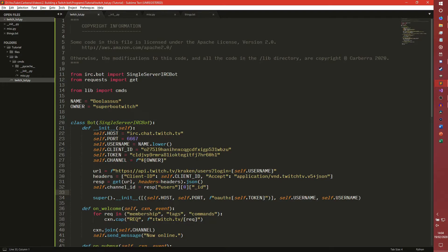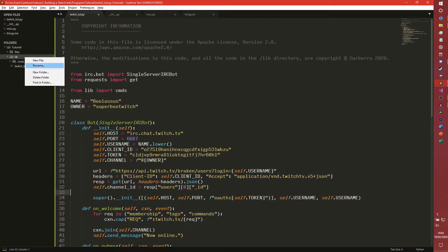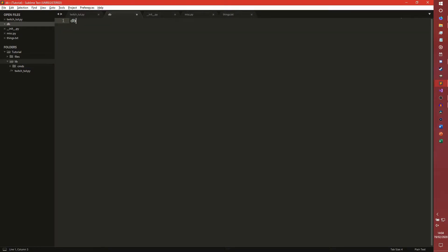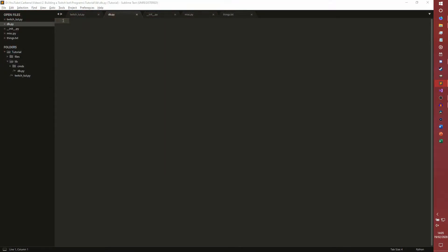The first thing we need to do is actually create a module to manage a database. We can do that in lib - just close commands for a second, create a new file, call it db.py. If you've seen my discord.py tutorial, this code is going to look very familiar because it's basically the same thing more or less. We're going to be using SQL this time to build the database, not the database manager.